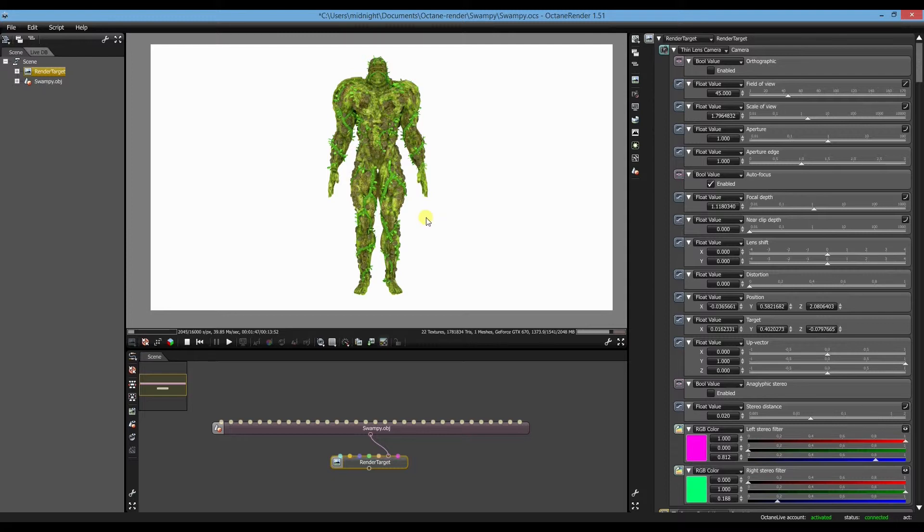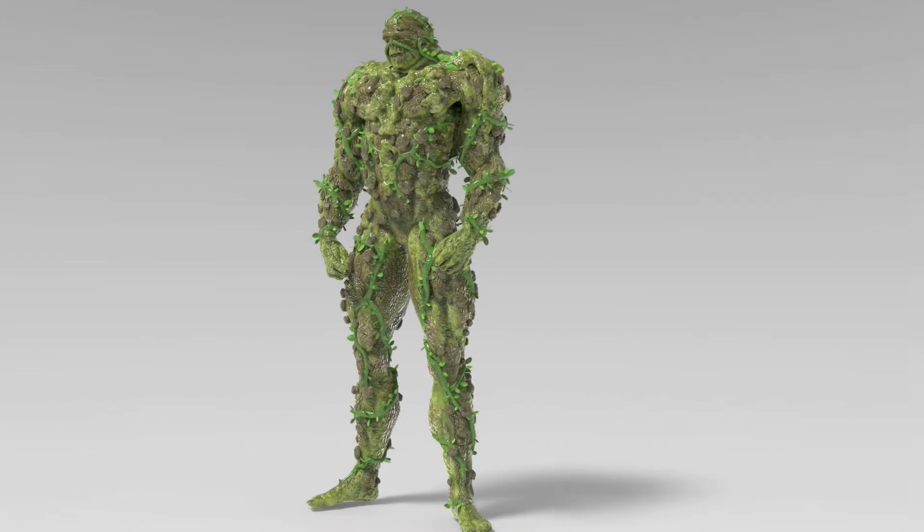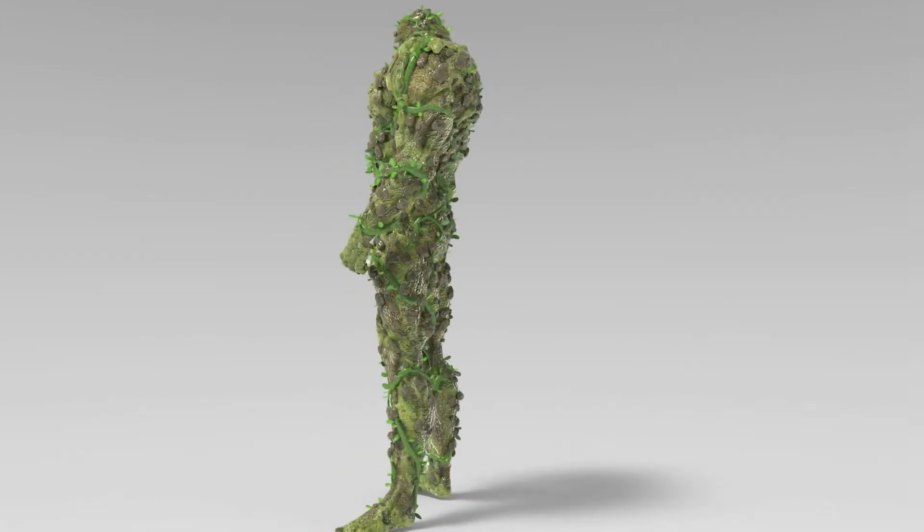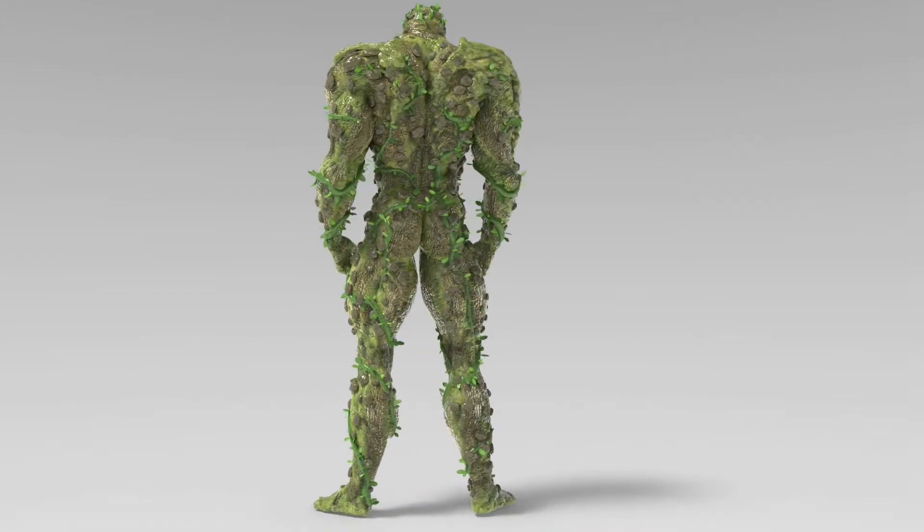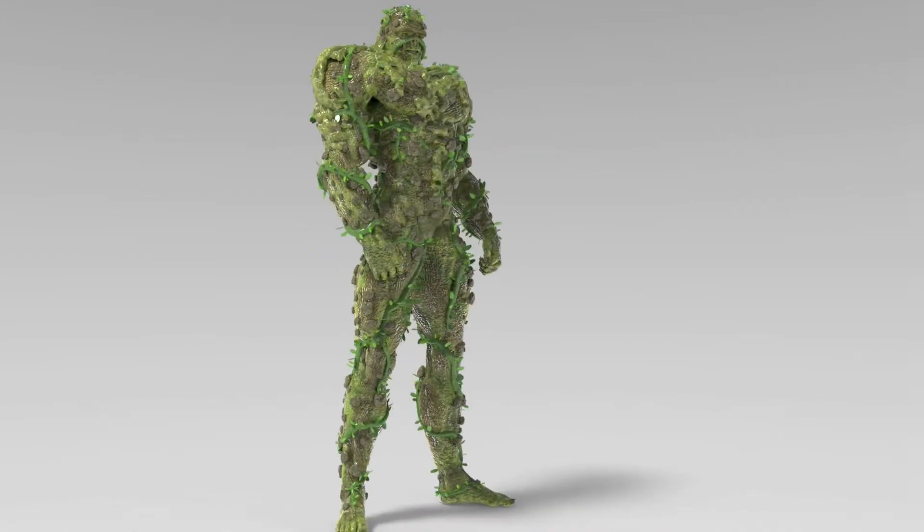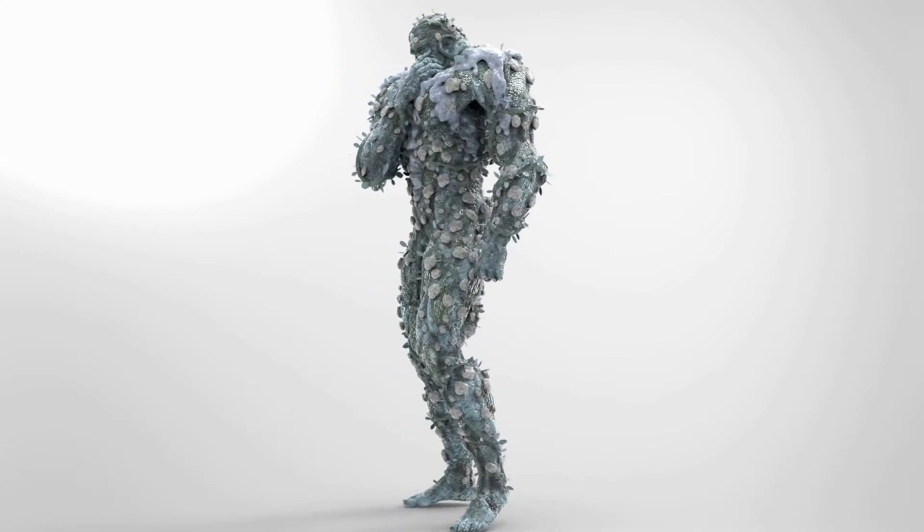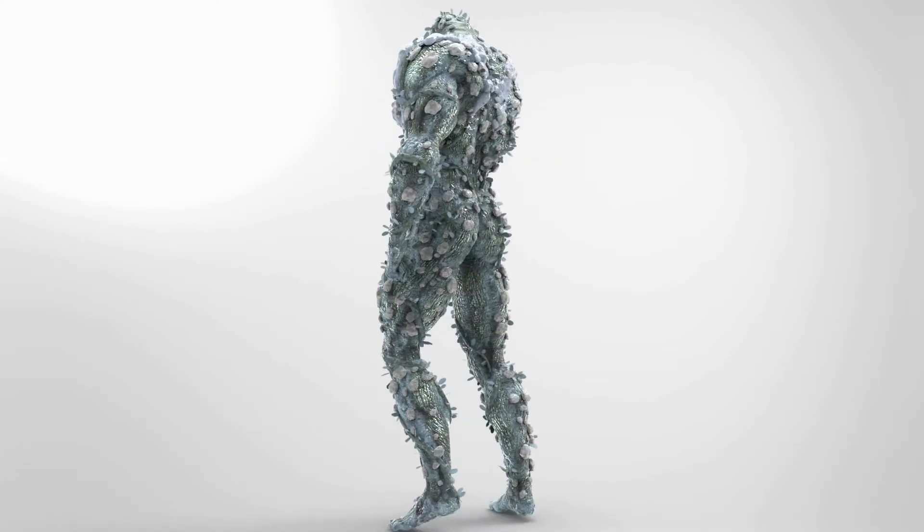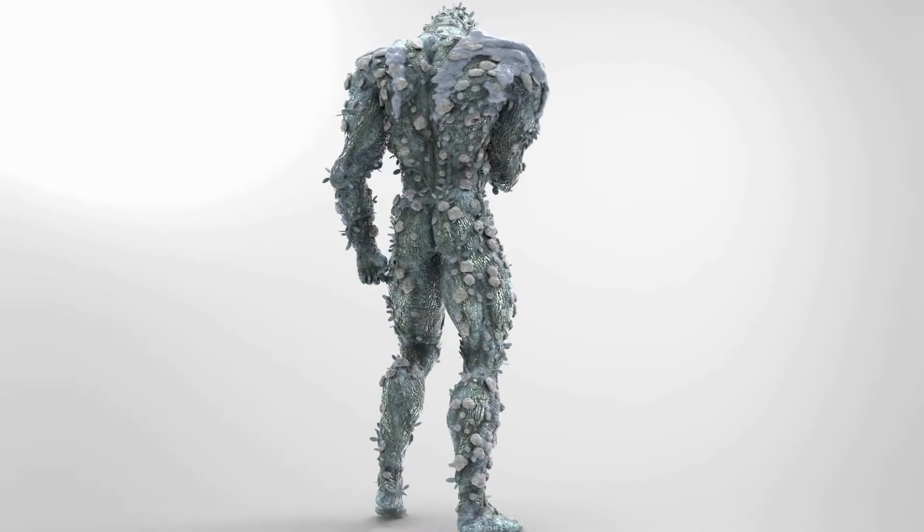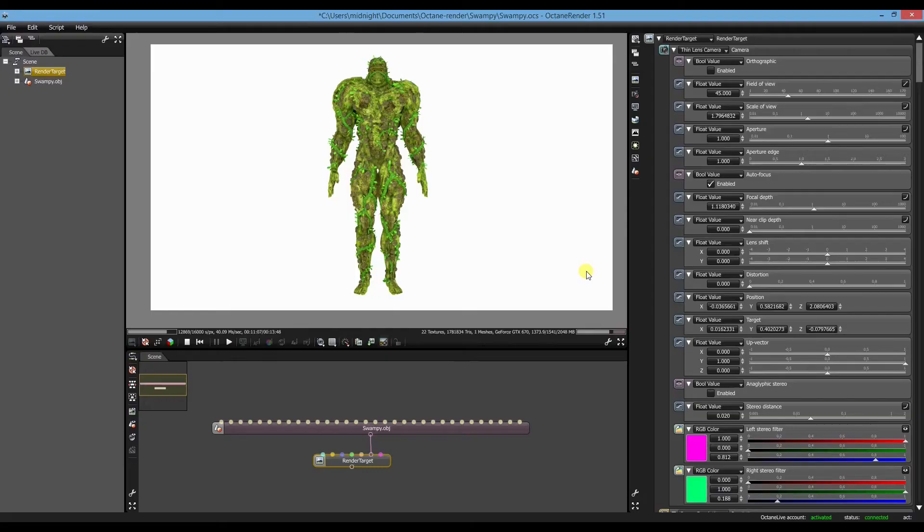And then we'll start the next one which will involve an export animation from Daz Studio. Thanks for watching.